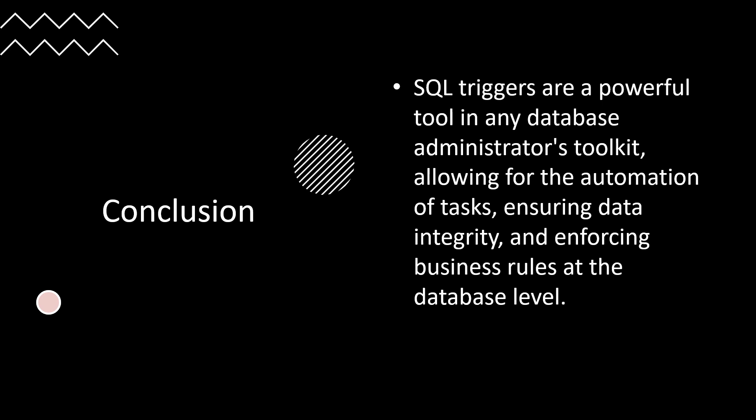In summary, SQL triggers are a powerful tool in any database administrator's toolkit, allowing for automation of tasks, ensuring data integrity, and enforcing business logic at the database level. By understanding the different types of triggers and how to create, modify, and use them effectively, you can enhance the efficiency and reliability of your database applications. Consider using triggers wisely to prevent performance issues due to excessive or complex trigger logic. I hope this helps. Let me know if you have any questions. Let's move to the next lesson.